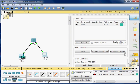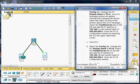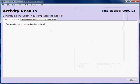Now I am going to bring up my activity and check the results. I have accomplished this activity successfully.